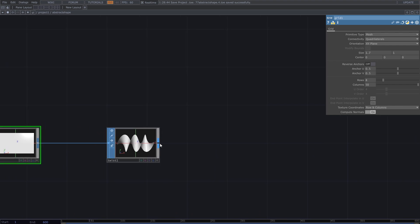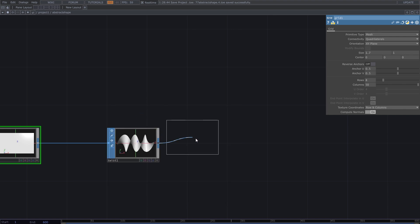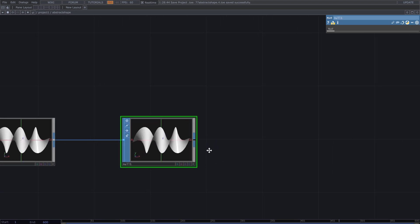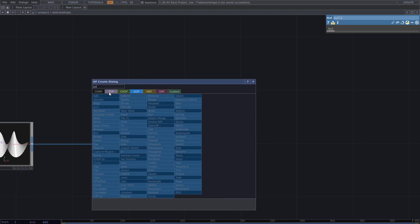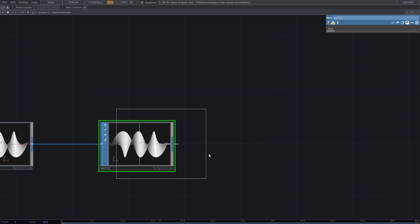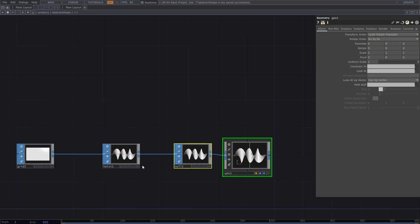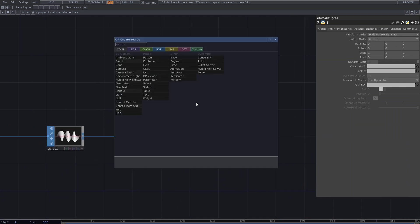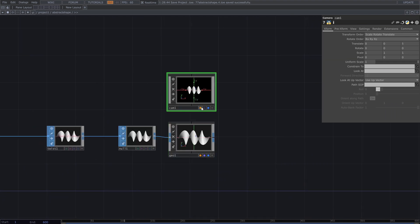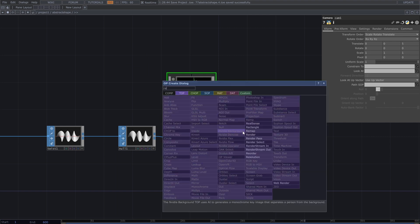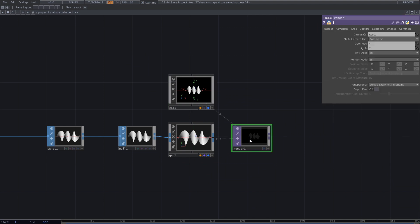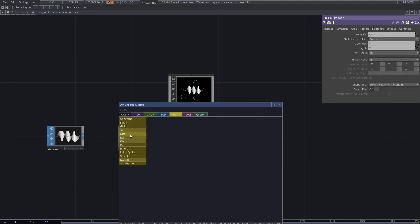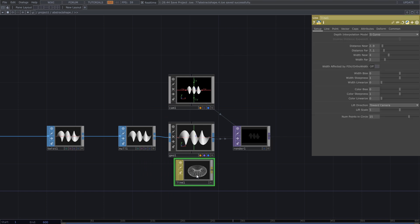To render this shape, add geometry and camera comp then render top. From the mat operators, select line and assign it to the geometry.